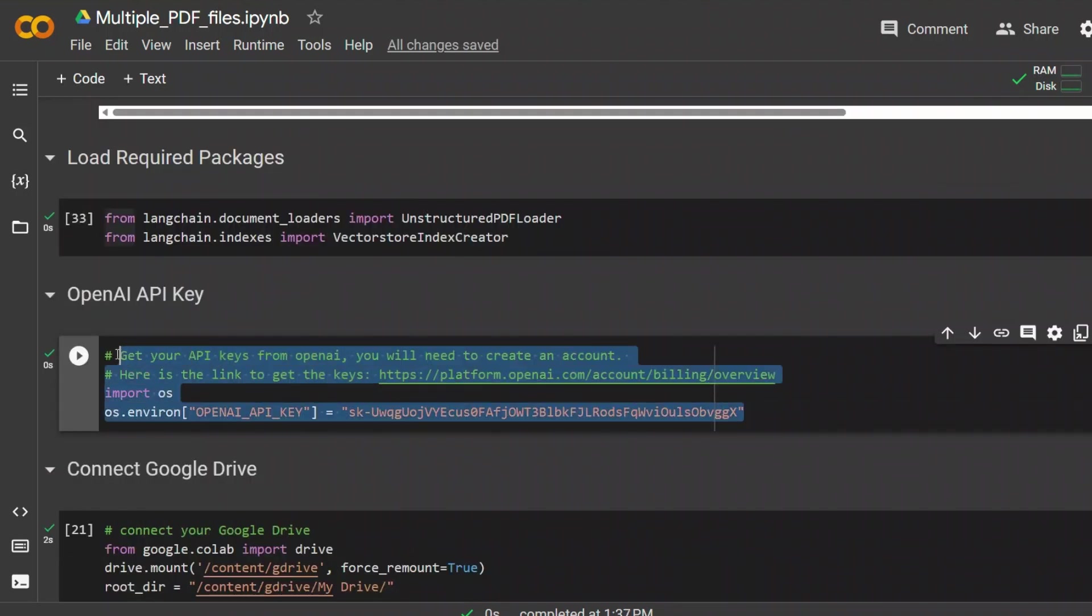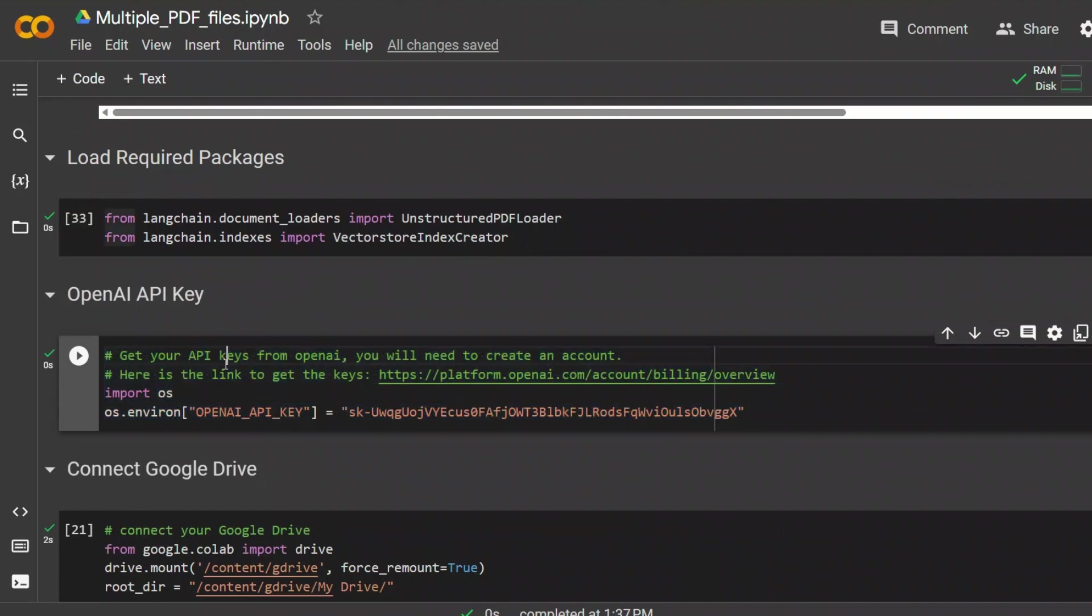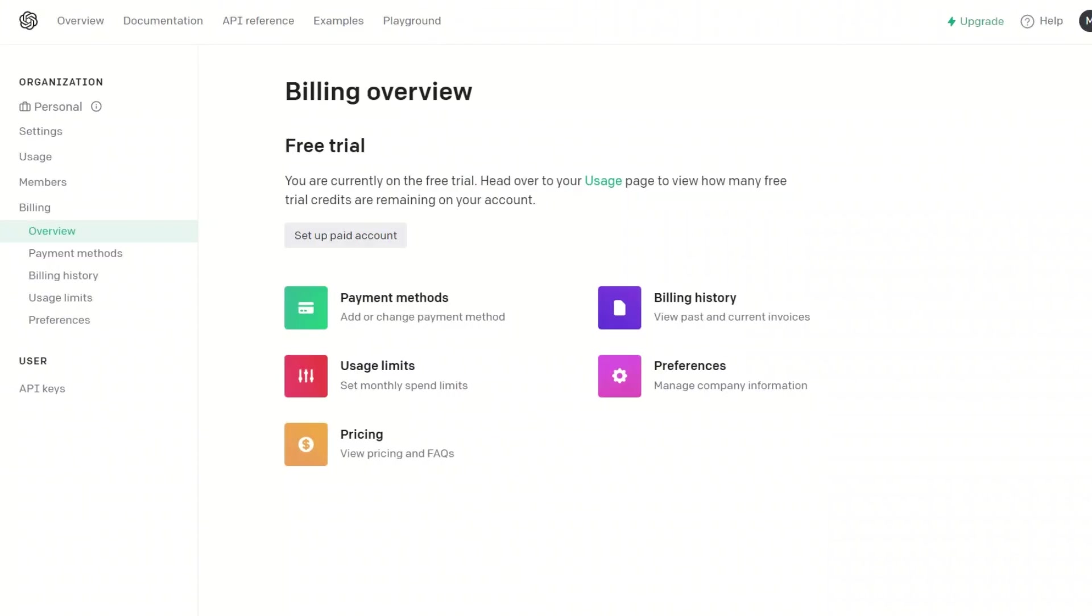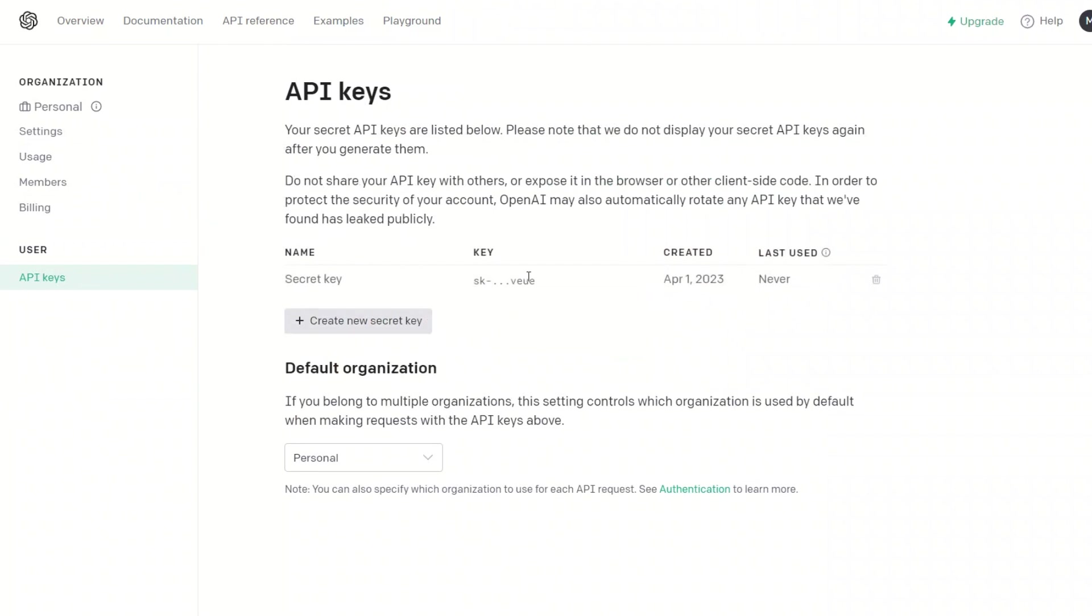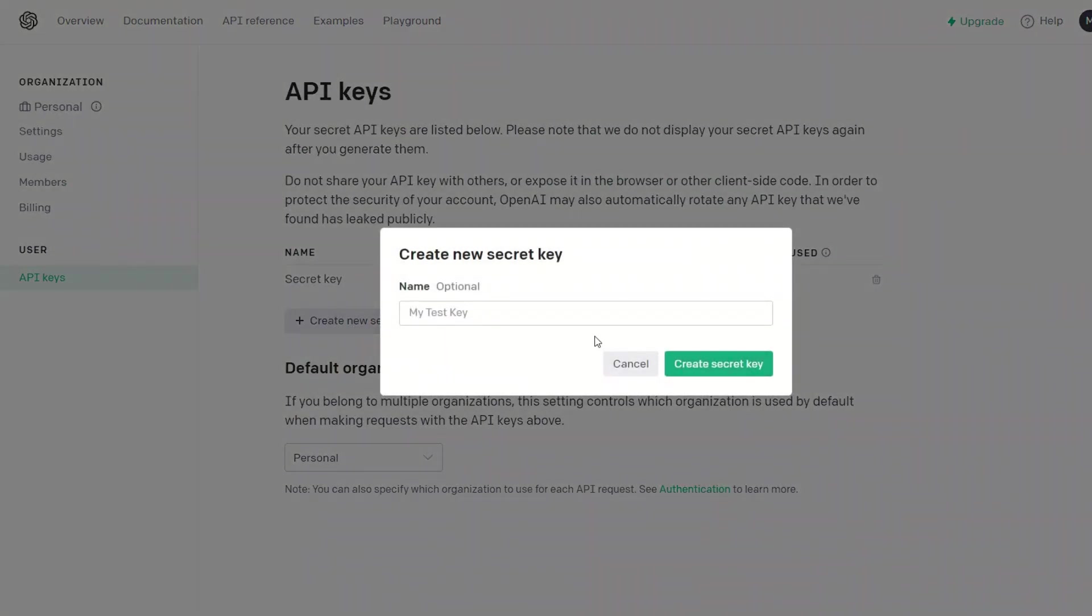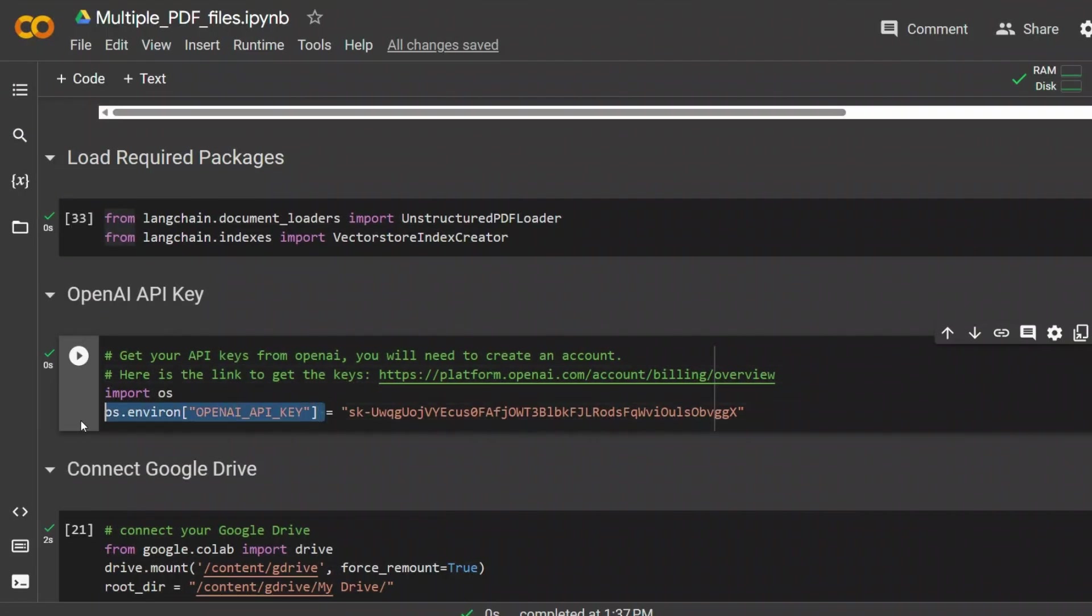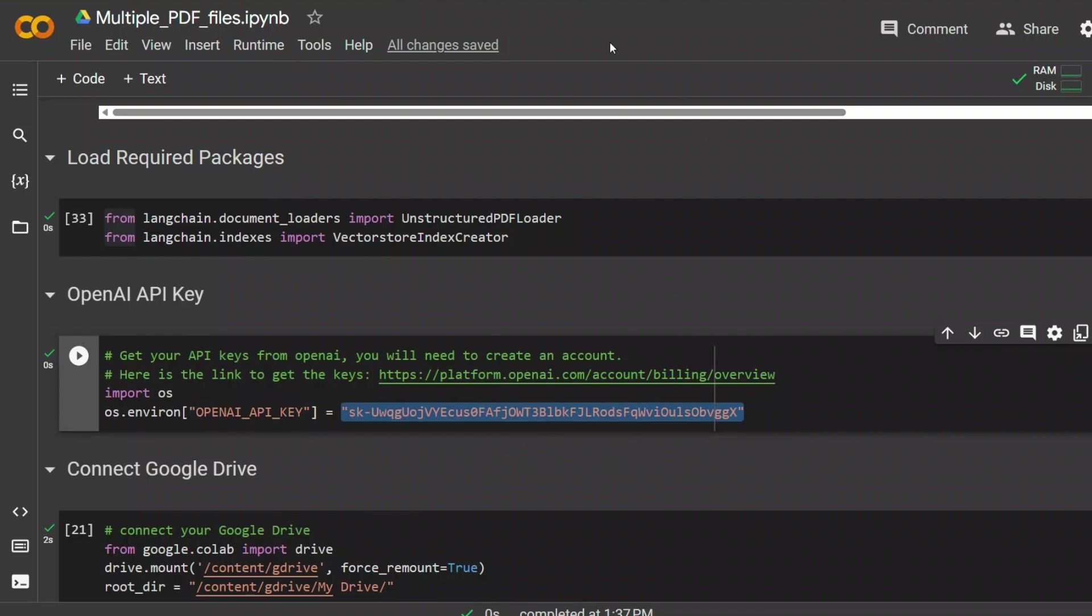Next, we need an API key from OpenAI. You can go to this link. You will need to make an account, which is free, and usually you get some free credit. Go to your account, click on API keys, and then you can create a new one. Simply name your API key and click create. We are simply storing this in the environment variable. I'm going to delete this, so you're not going to see my API key.